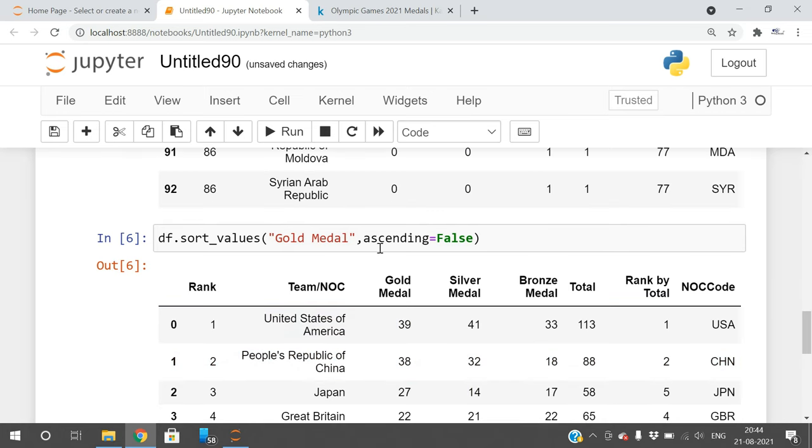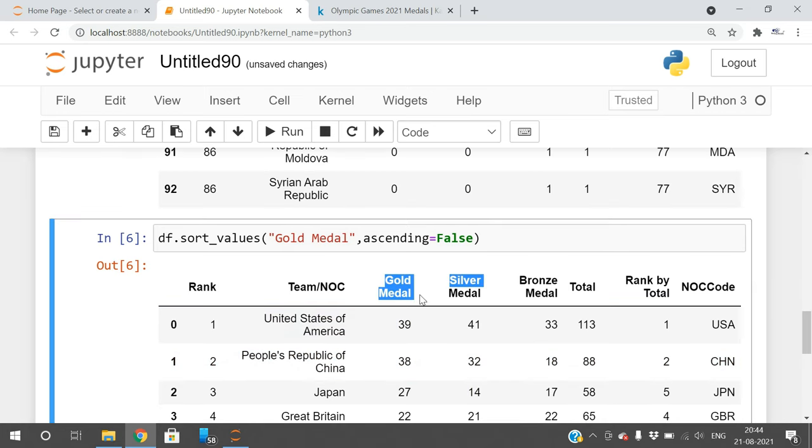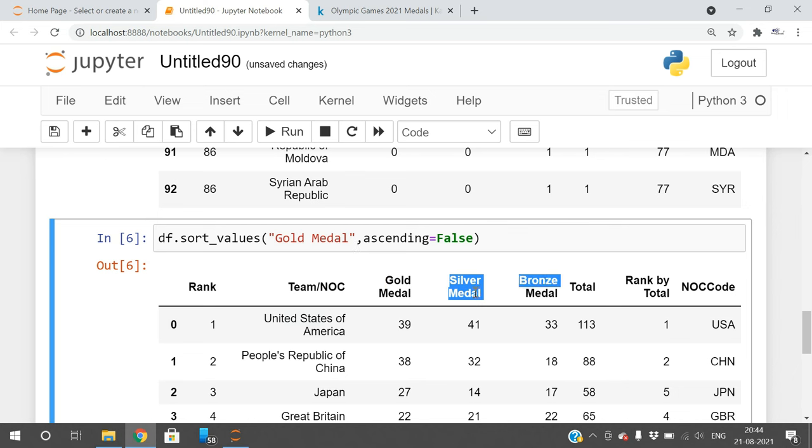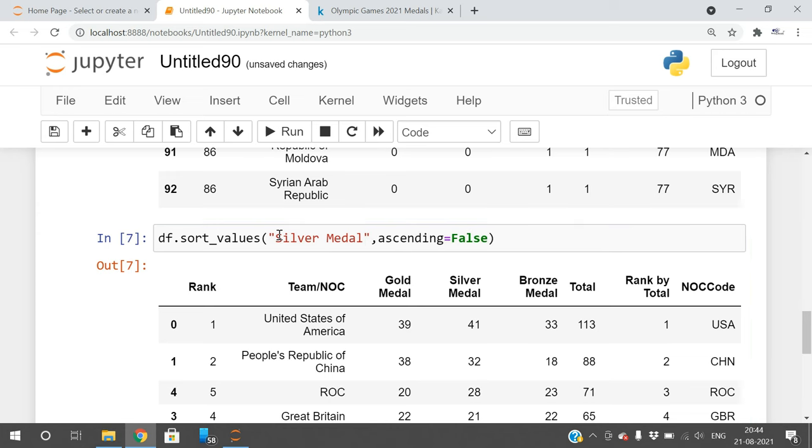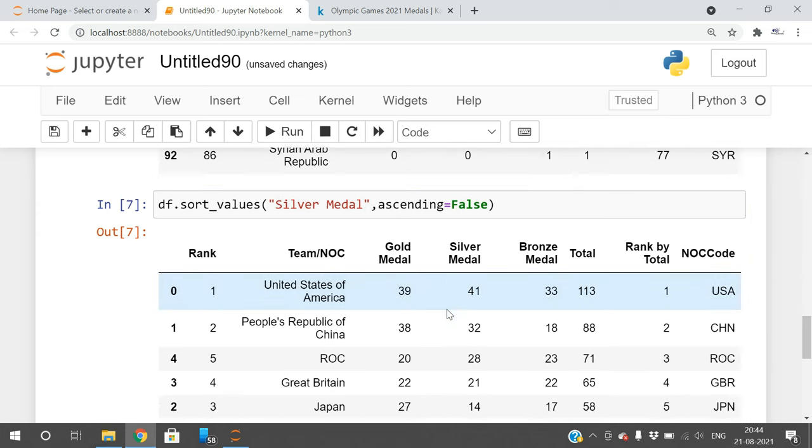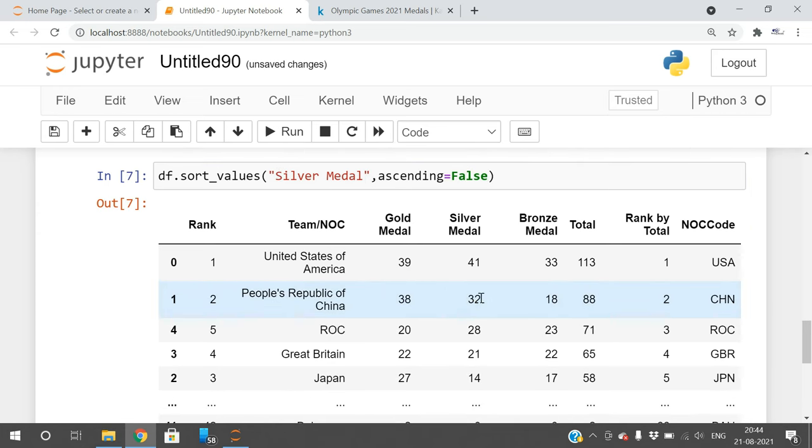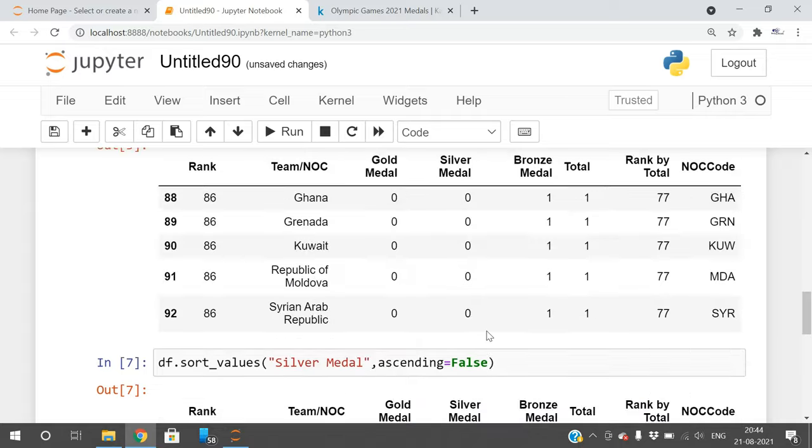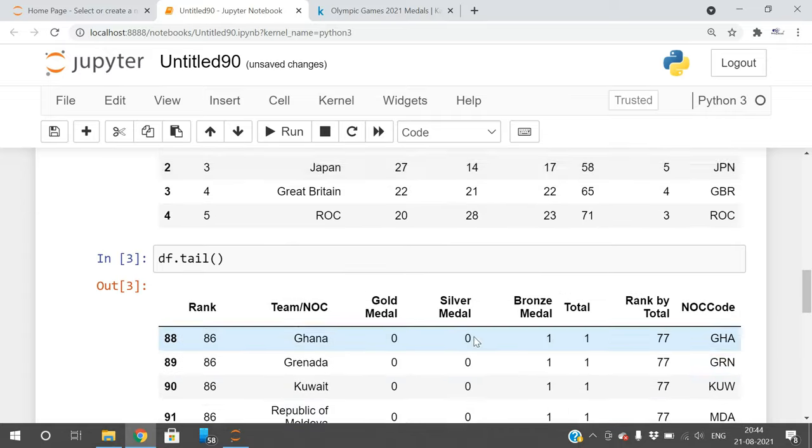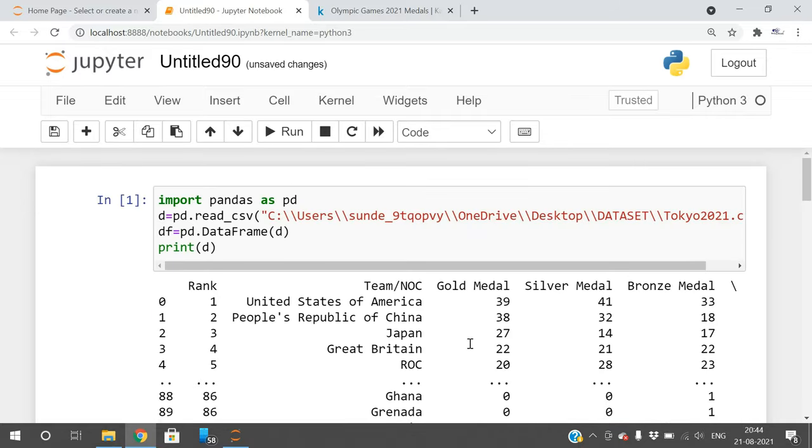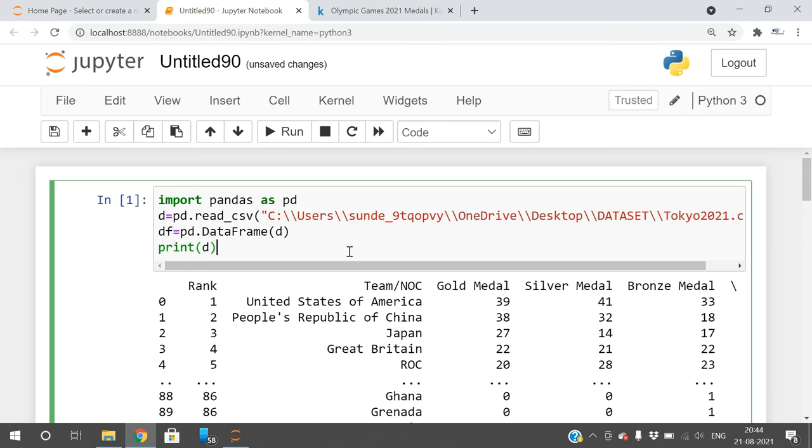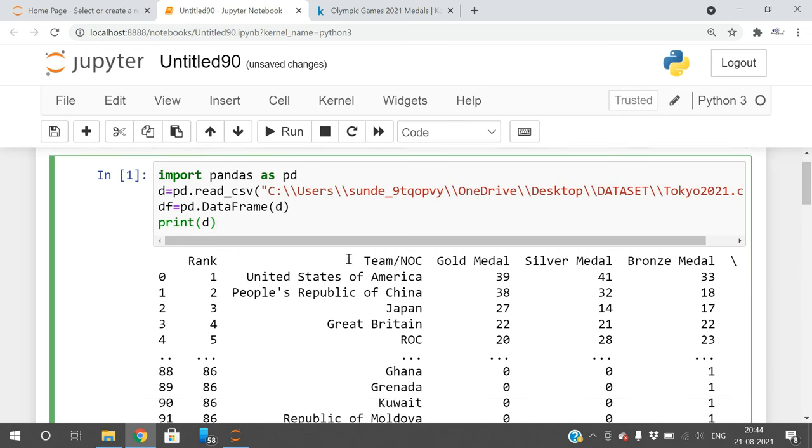All the content is arranged in descending order with respect to the gold medal. If you go with the silver medal, you can see it was arranged with the help of silver medal. Like this we can do different types of analysis.